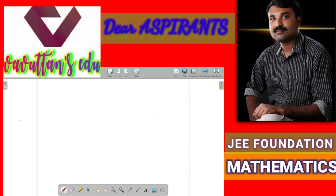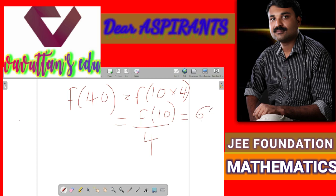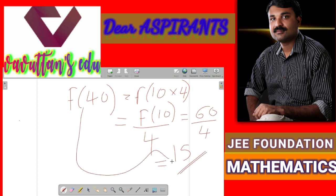Now our question is to find the value of f of 40. We can write f of 40 as f of 10 multiplied by 4. And this is equal to f of 10 divided by 4. So f of 10 divided by 4 — the value of f of 10 we already found as 50, so 50 divided by 4 equals 15. So the value of f of 40 is given as 50.